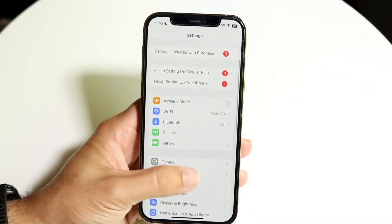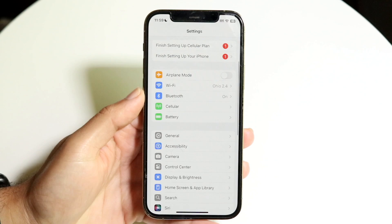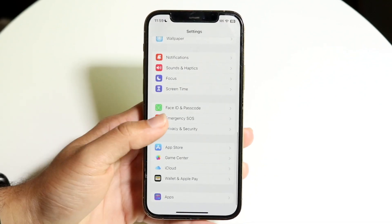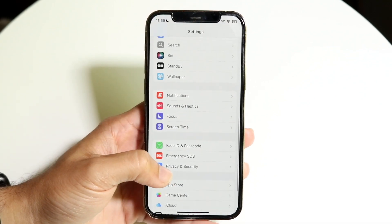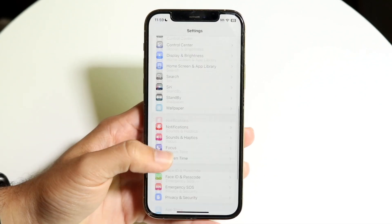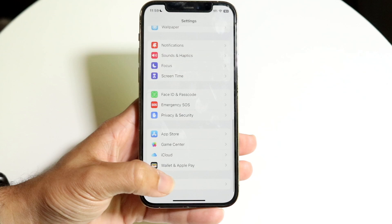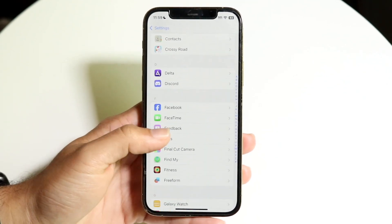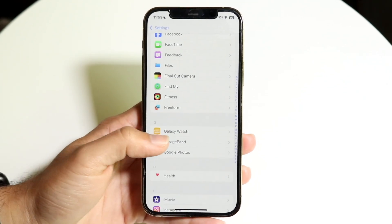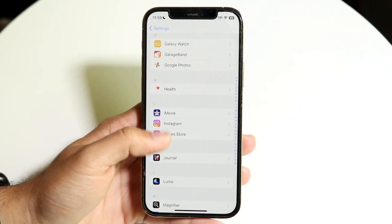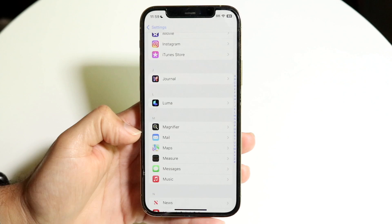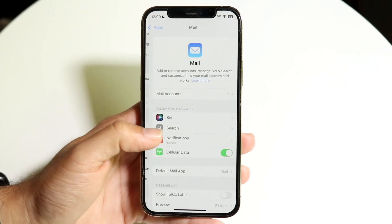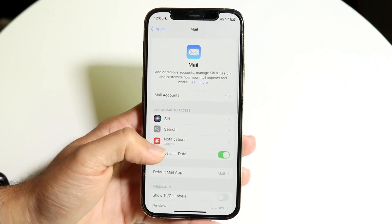The next thing you're going to want to do is get into Mail. You want to find your Mail application. You can click on Apps on iOS 18 and find Mail, which is right here. Then you want to tap into this app and open it up.